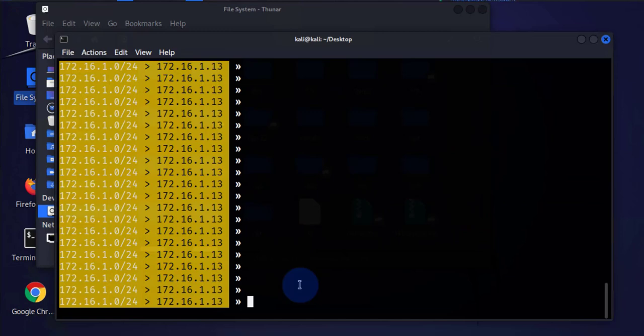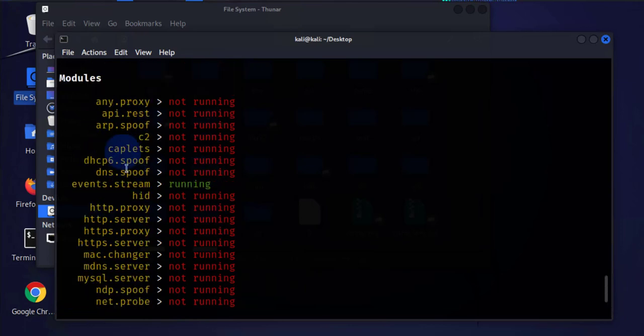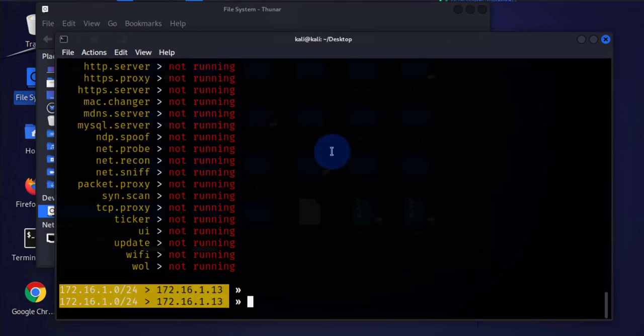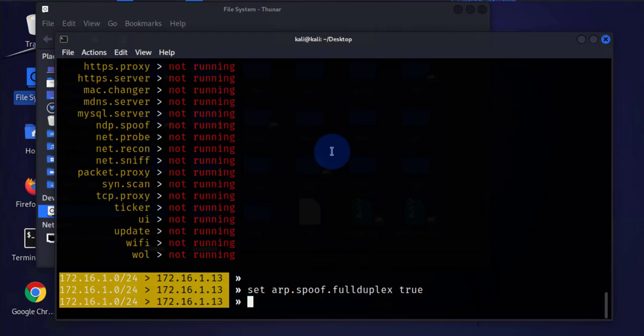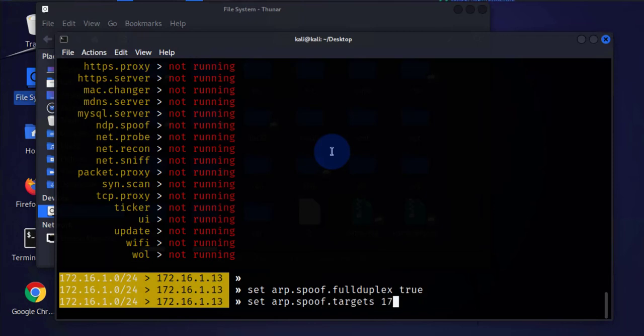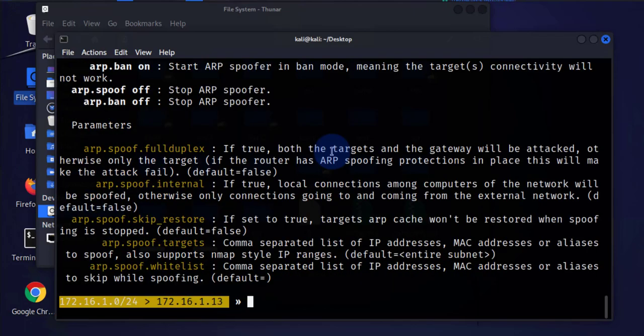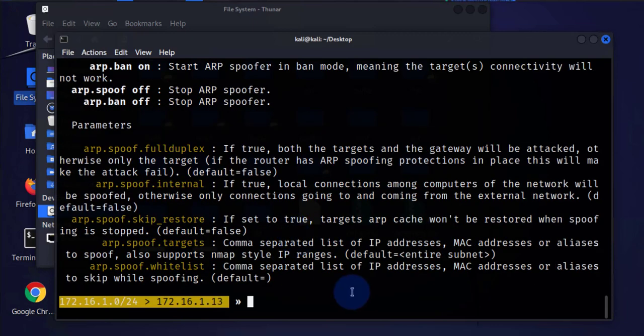Let's go ahead and enable the settings for that. To do the spoofing we need to run plus help and this is what we need to enable. It's not running right now. We'll go ahead and enable that. To show the settings, set arp.spoof.fullduplex to true, set arp.spoof.targets, I'll put the IP address of the Windows 11 device. We can actually just do arp help and that should tell you what's needed to be enabled.